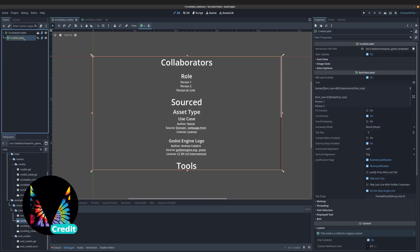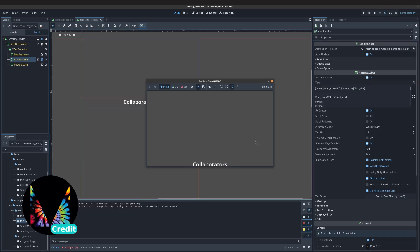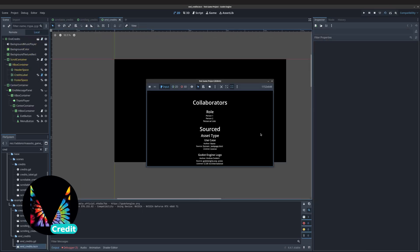The Credits Scene reads attribution from a markdown formatted file and turns it into bbcode for a rich text label. It comes with scenes to scroll the credits automatically and an end credits example.